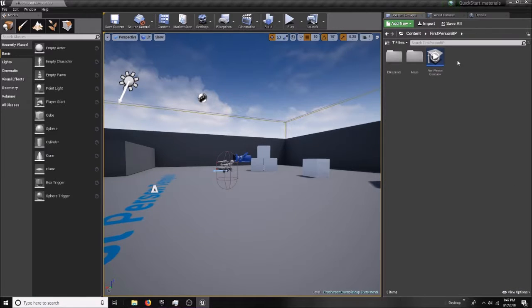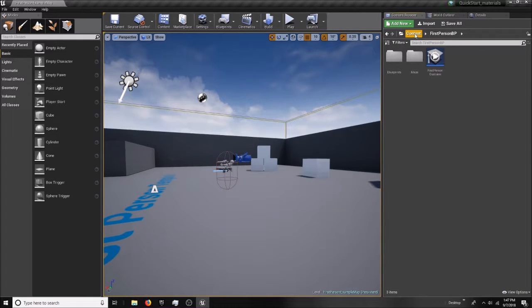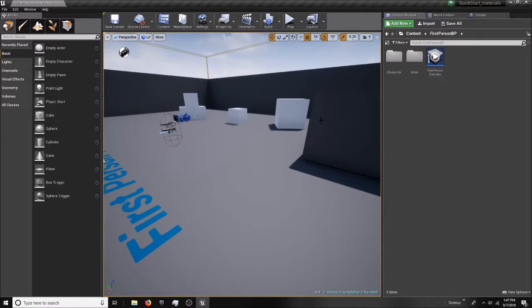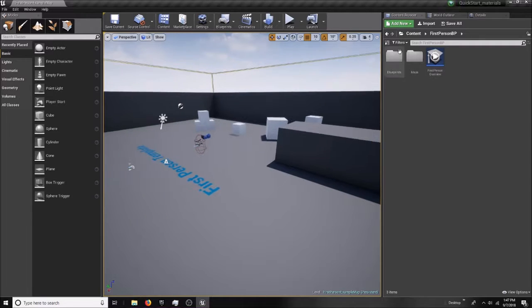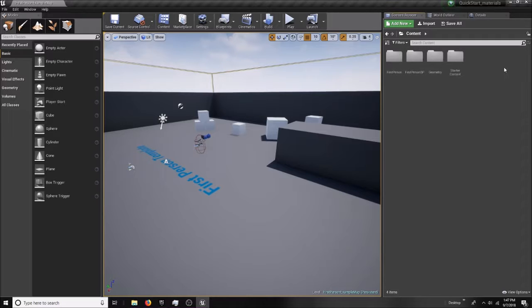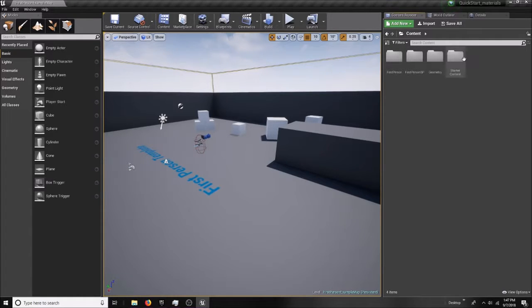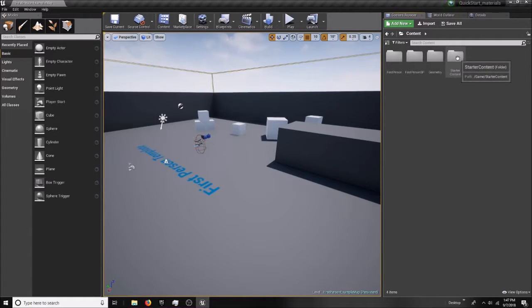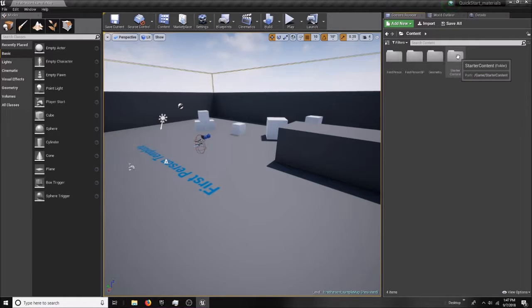The content browser is all the stuff that's in my environment, or my game. If I click the folder and go up to content, this shows everything that I have. As you guys can see, I had selected starter content when we were first deciding what to put in the game.